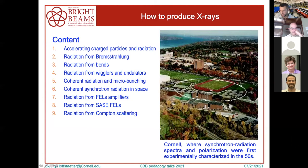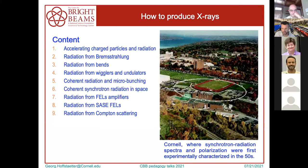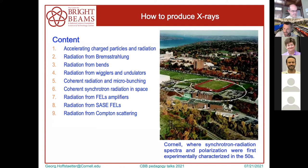I was asked to talk about how to create X-rays in 30 minutes, which is of course nearly impossible. So I'll try to do it very superficially and visually, no formulas, just hopefully some basic understanding.